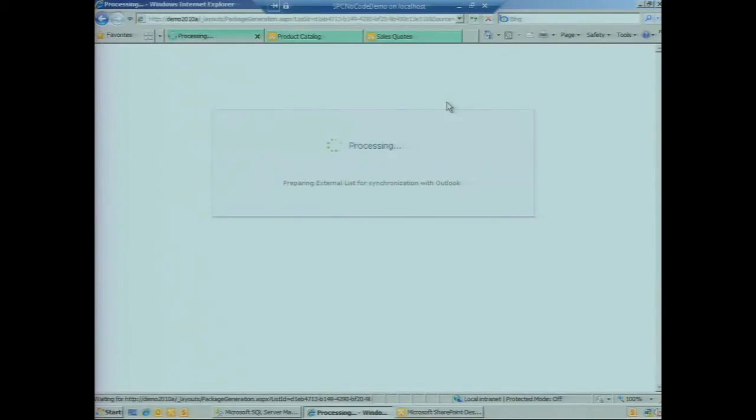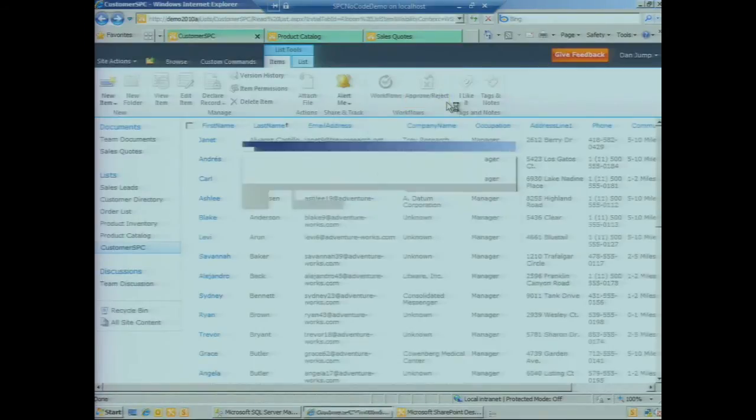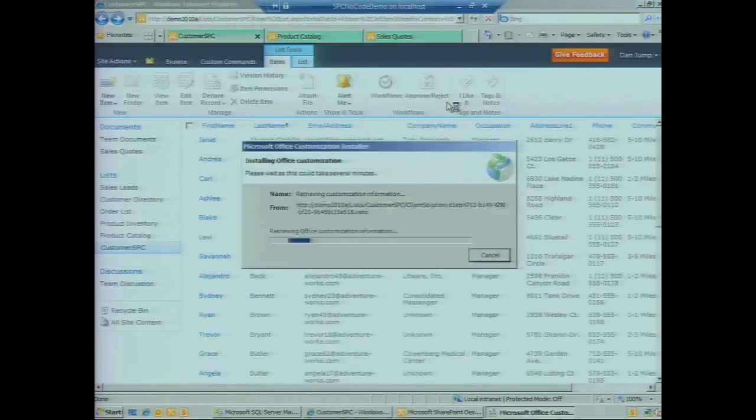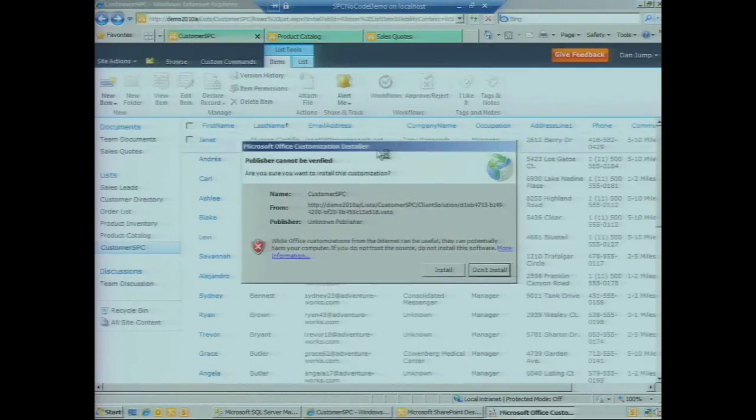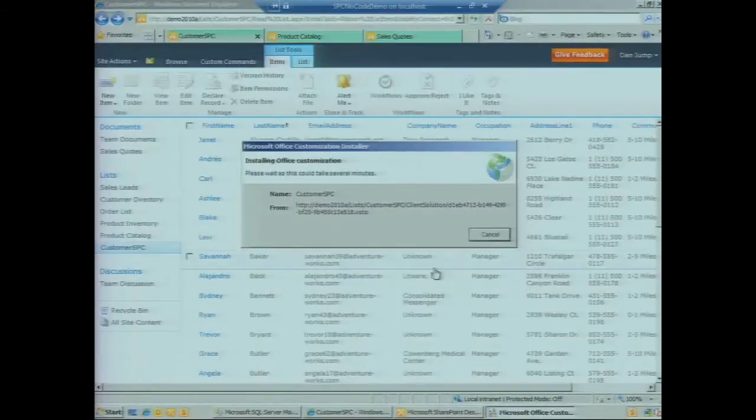We click on that and SharePoint begins creating a package and pulling together a few different elements that we need to be able to process this information, pull it into the rich client cache, and present it to the user at runtime in Outlook.